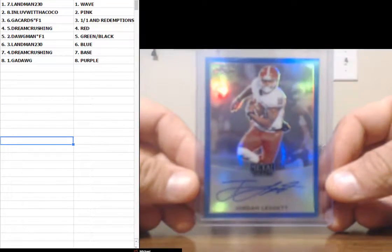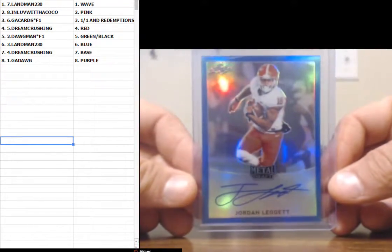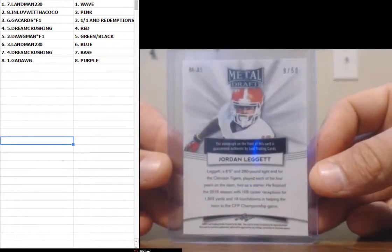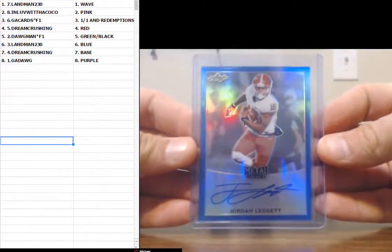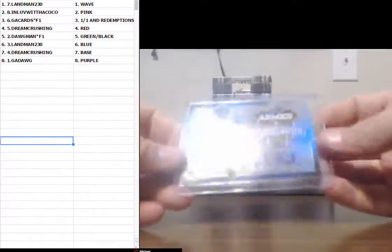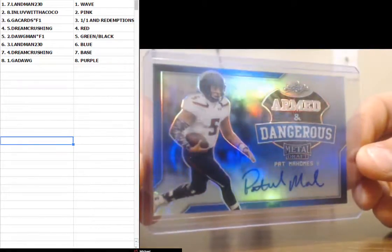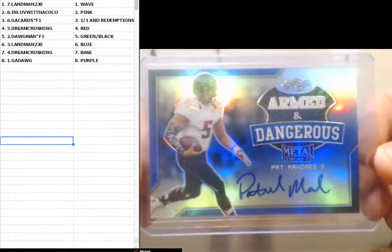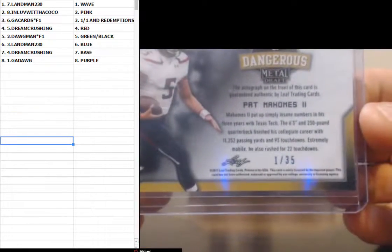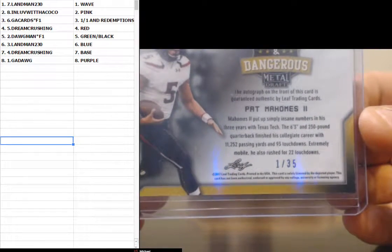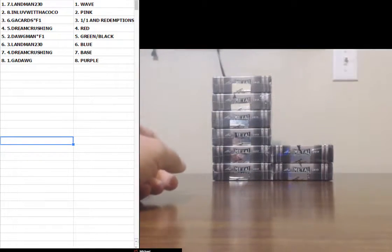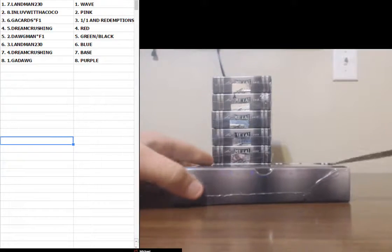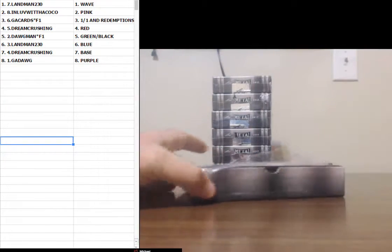Jordan Leggett. Blue. Nine of 50. Pat Mahomes. Blue. Armed and Dangerous. Numbered one of 35. That's a good card. Pat McGrawan. That's Pat McGrawan's cousin. Did he say Pat McGrawan? Pat McCrotch's cousin.